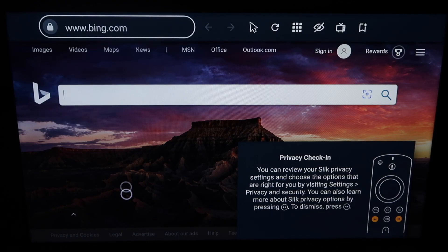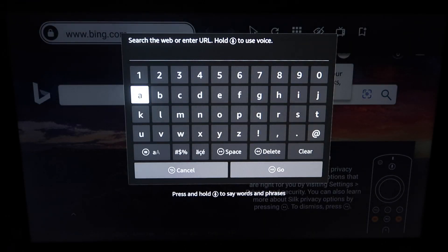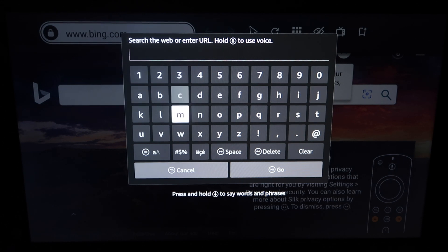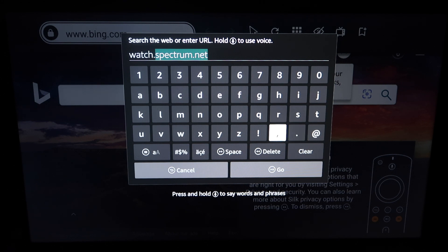As you can see on the left-hand side, that circle is moving because I'm pressing up on the remote. You're going to want to go to the bar at the top that says Bing and change that web address. Once you click on that web address, go ahead and type in watch.spectrum.net. It went ahead and filled in the rest for me — if not, just type it in as you see it. Then click on go.